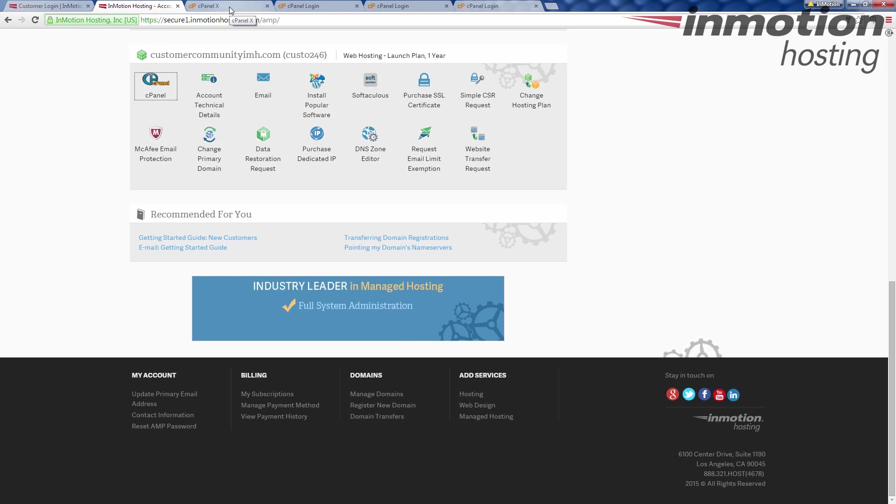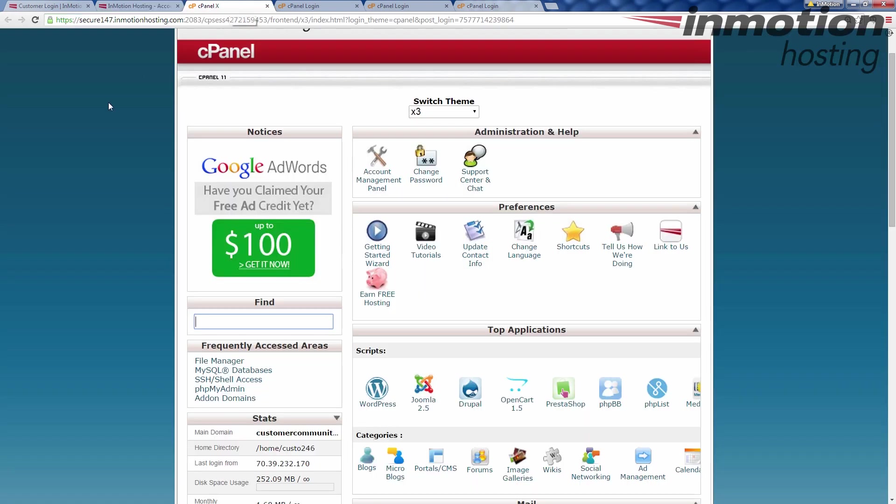It'll go straight over into the cPanel. If for some reason it doesn't, it's going to have a nice little login box where it has a cPanel username field and then the password field. Just fill in the cPanel username and the password there and it should go ahead and log you back in, just like this. So that's the first method.